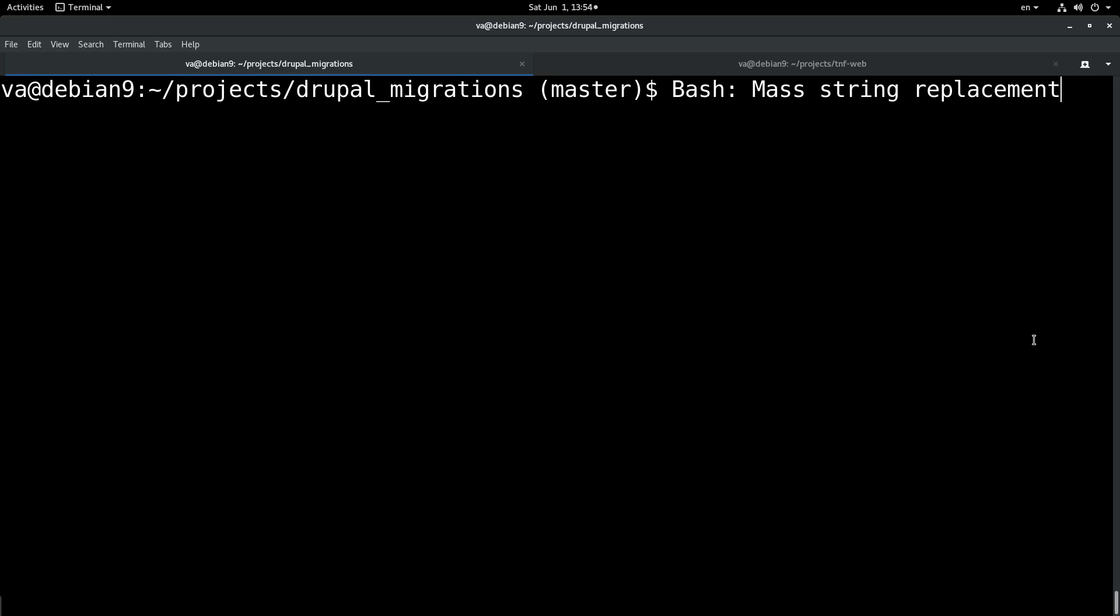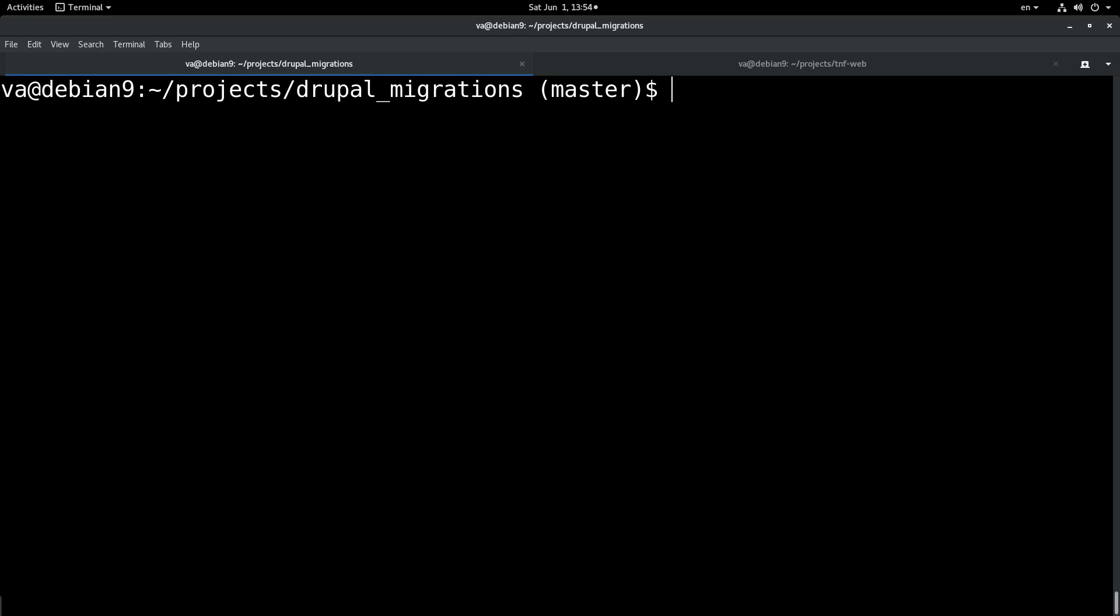And of course all the Linux users and the command line users know that a program that we can use to perform string operations is of course sed. So this is what we are going to use today.